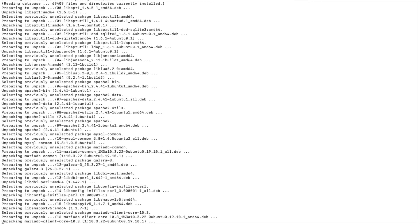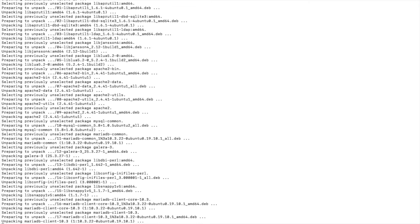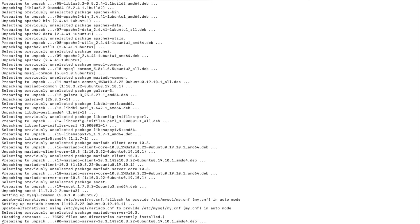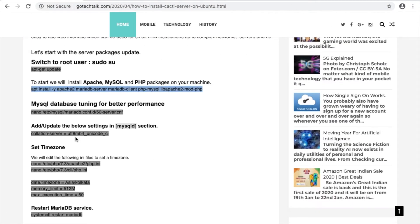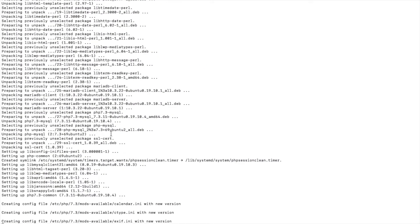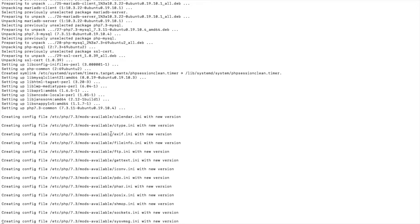It won't take much time — depends upon your bandwidth, but it won't take long. Now we have to edit this PHP config file and make the required changes. Let's open the config file for PHP 7.3.